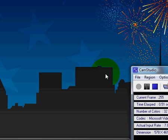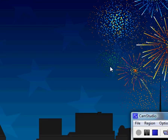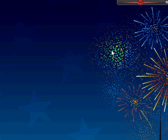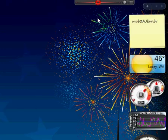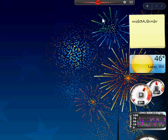Hey guys, it's AJ and this video is on 360 Desktop. What it does is pretty much turns your desktop into a scroll wheel. My screen is kind of big but for a laptop it's alright.